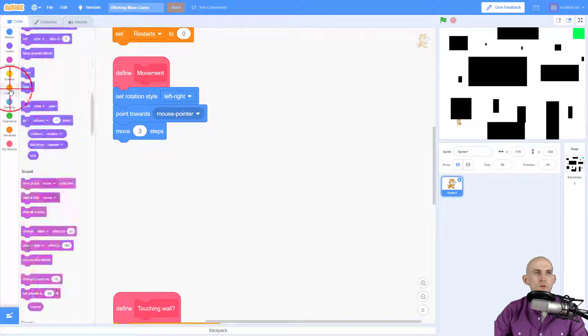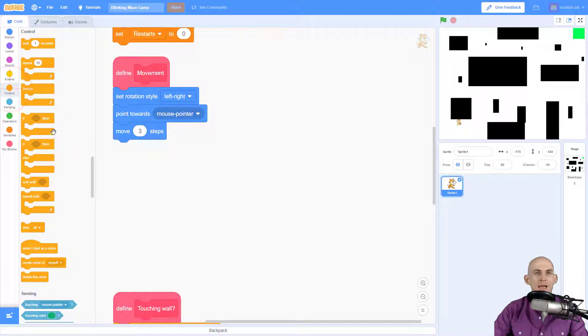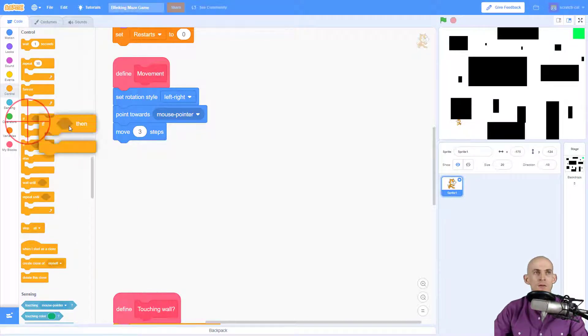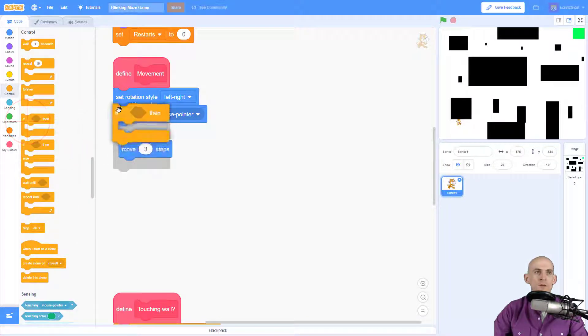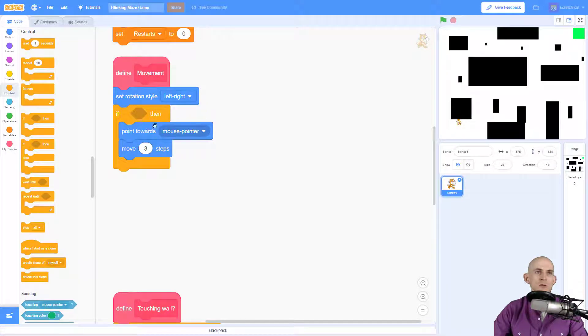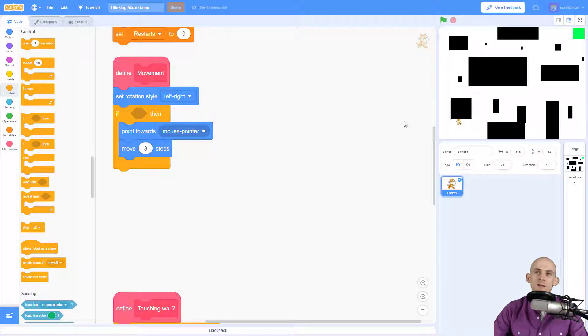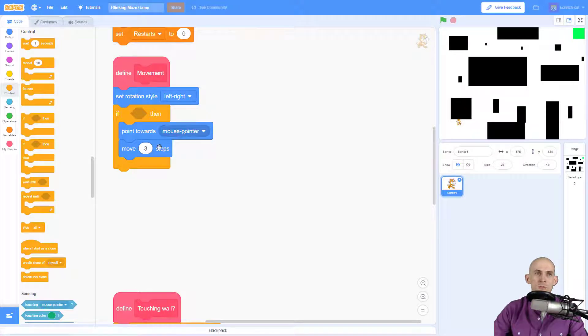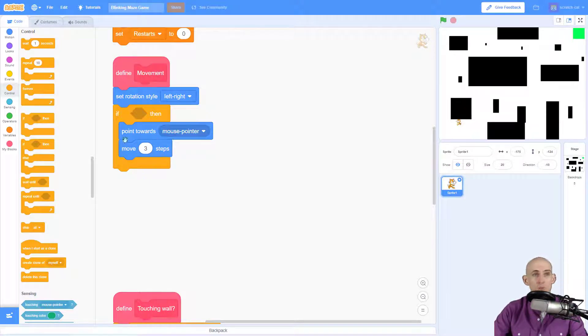The way that we can fix that is we can go to our control and add in a conditional block. This conditional is going to hug the last two blocks and what we're going to do is say if we're not touching the mouse then point towards it and move, which is basically like saying if we are touching the mouse don't move.